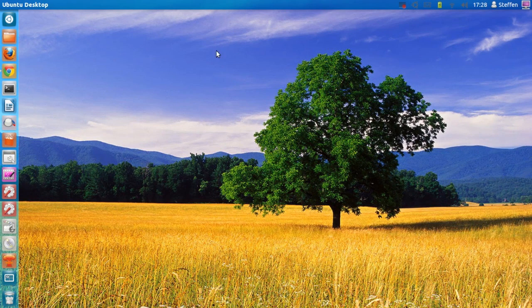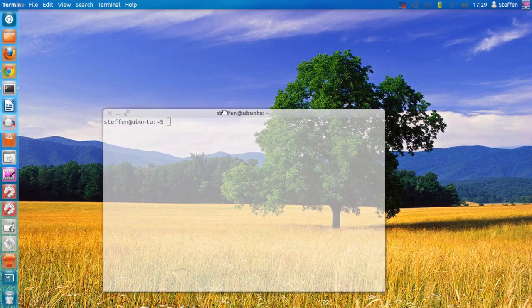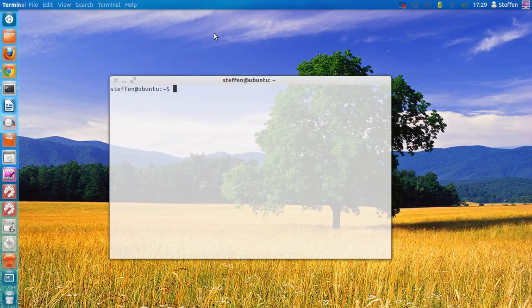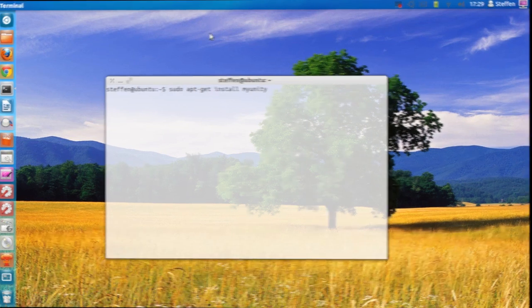To install the application, you will need to go to the terminal and type in: sudo apt-get install myunity. That is it — just type in your password and there you go.